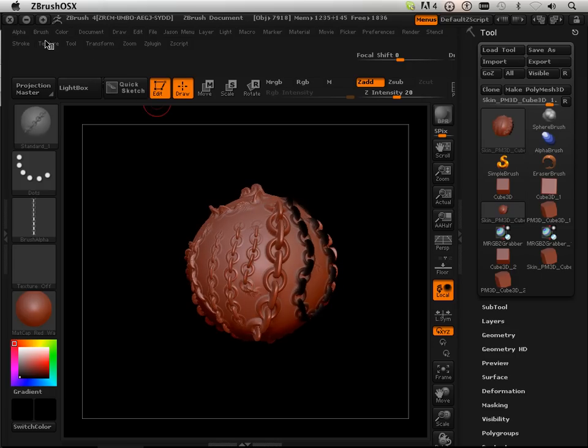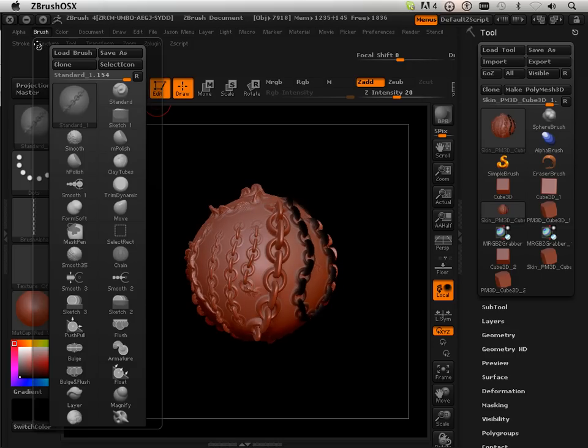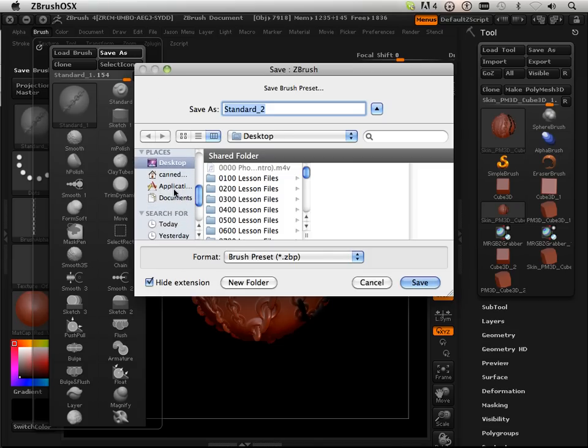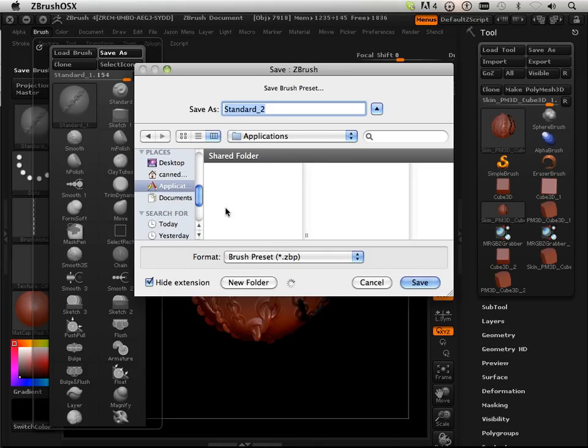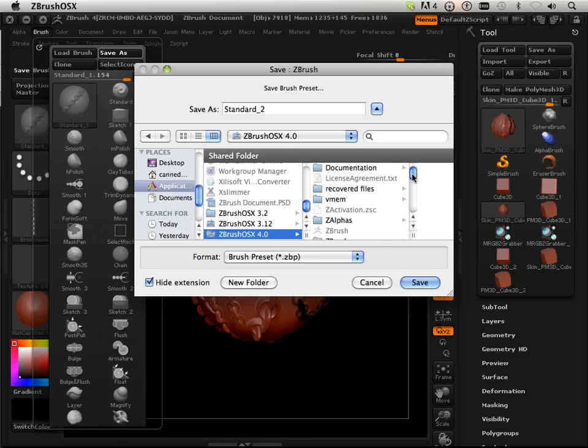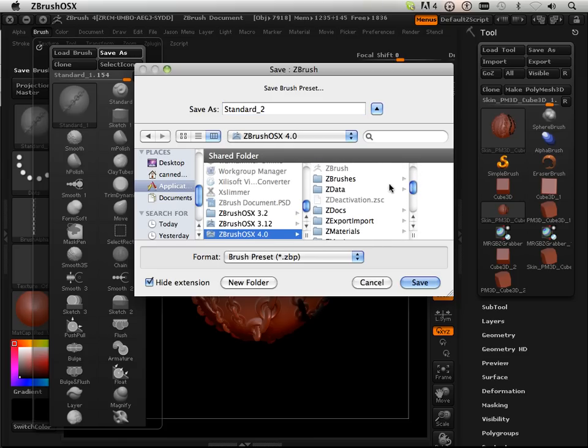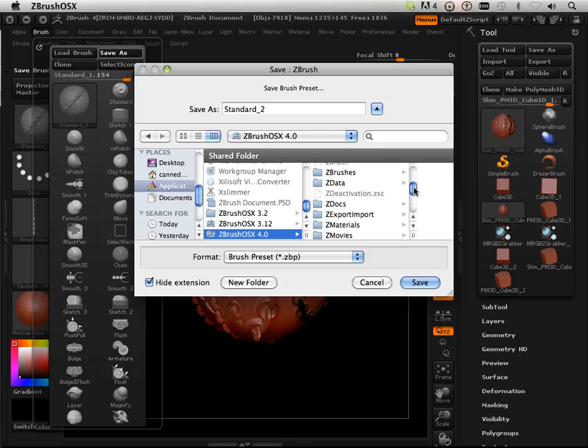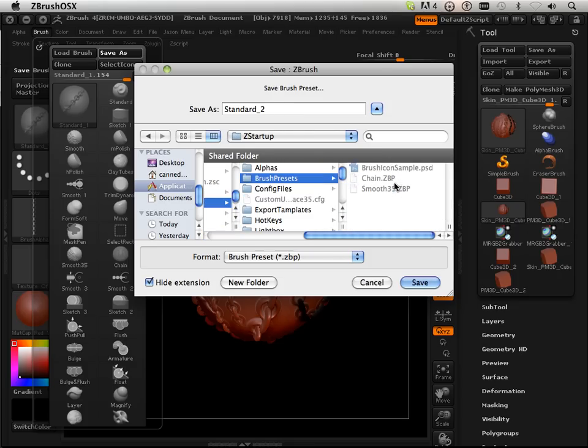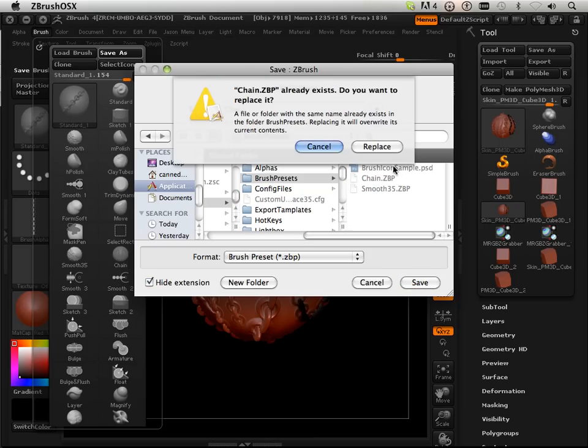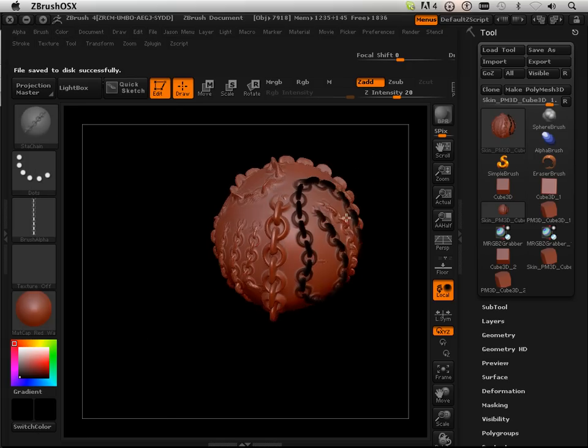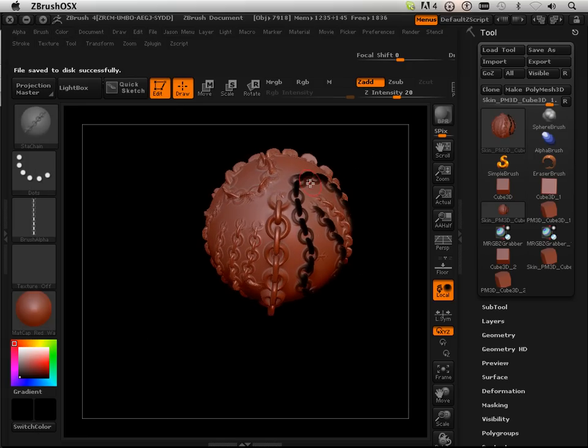So what I'm going to do is go brush, save as, and I'm going to save this under the pixel logic directory, Applications, ZBrush 4. Now I can save it in ZBrushes, but first off, I'm going to check if there's a ZBrush under startup. Sure enough there is, and here's chain already because I made that before. So there we go.